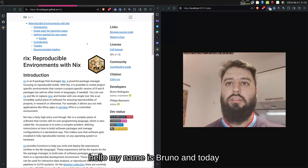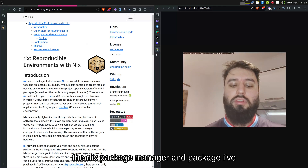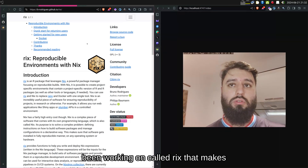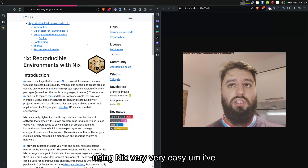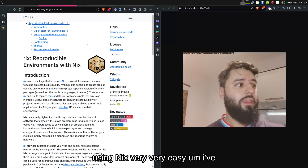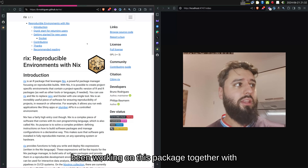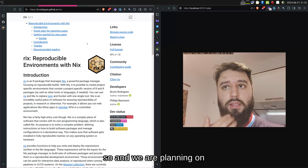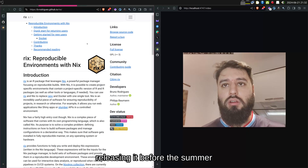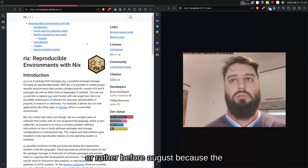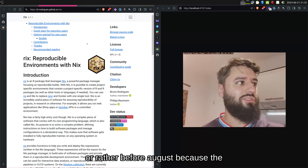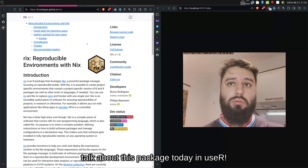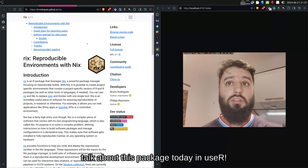Hello, my name is Bruno and today I'm going to talk to you about the Nix Package Manager and a package I've been working on called Rix that makes using Nix very easy. I've been working on this package together with Philippe Baumann for the past year or so, and we are planning on releasing it on CRAN before August. We are very happy to be able to talk about this package today in UseR.